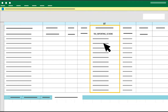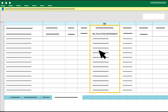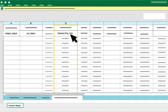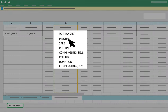Step 3: Filter Column BD Tax Reporting Scheme to leave only regular. Step 4: Filter Column BU Tax Collection Responsibility to leave only seller. Step 5: Filter Column D Transaction Type to exclude the following transaction types: FC Transfer, Inbound, Return, Donation and Commingling Buy if applicable — leaving any Sale, Refund or Commingling Sell transactions.